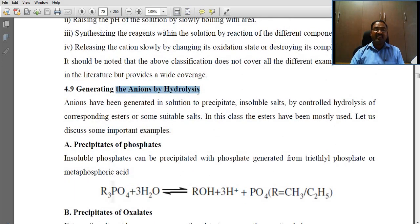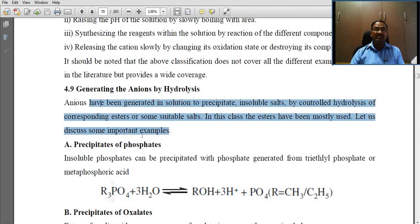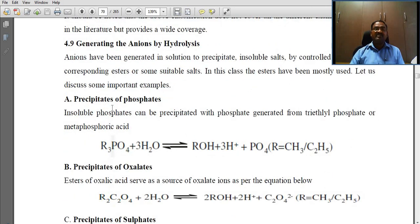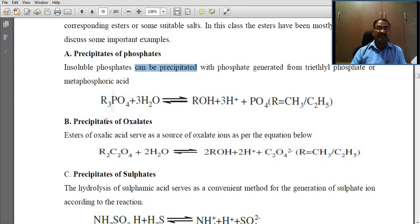Generating the anion by hydrolysis: anions have been generated in solution to precipitate insoluble salts by controlled hydrolysis of corresponding esters or suitable salts. Esters have been mostly used. For example, insoluble phosphates can be precipitated with phosphate generated from triethyl phosphate or metaphosphoric acid. The esters of oxalic acid serve as a source of oxalate ions. The hydrolysis of sulfate ions has been used for the separation and determination of barium ion.